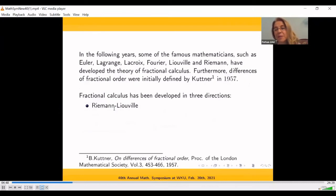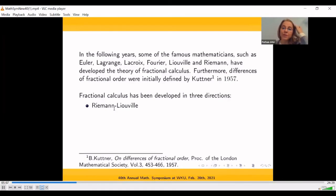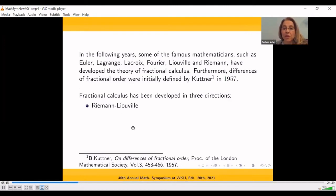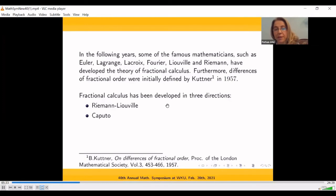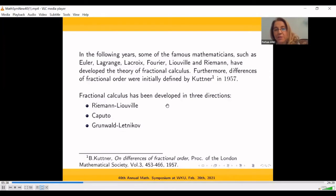In the following years, many mathematicians contributed to the theory: Euler, Lagrange, Lacroix, Fourier, Liouville, and Riemann, among others. Fractional calculus has been developed in three main directions: Riemann-Liouville, Caputo, and Grünwald-Letnikov. Recent contributions show many other versions and directions. In my research, I always use Riemann-Liouville type definitions, though all three directions do very good work in terms of applications.